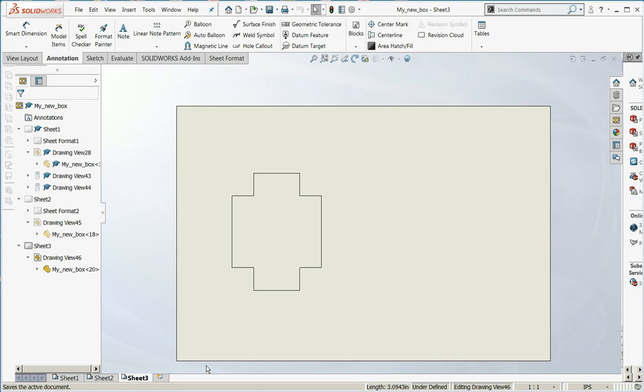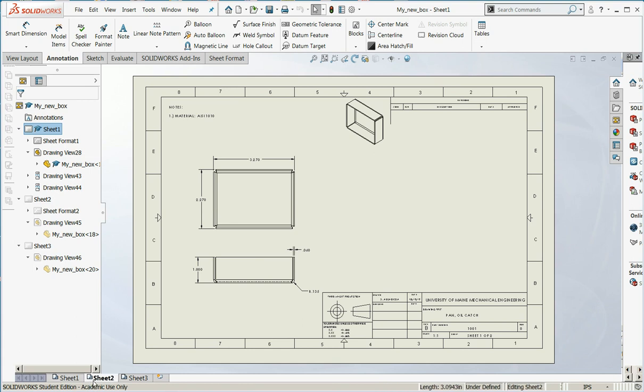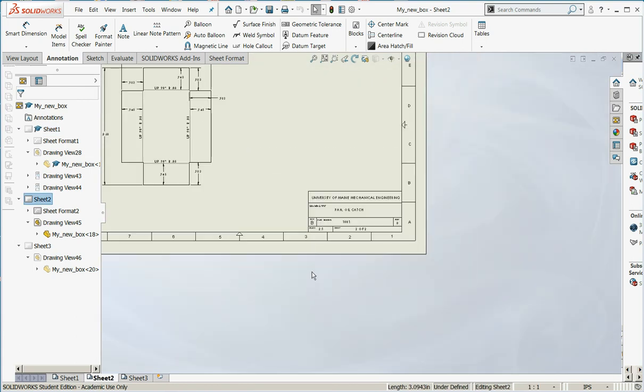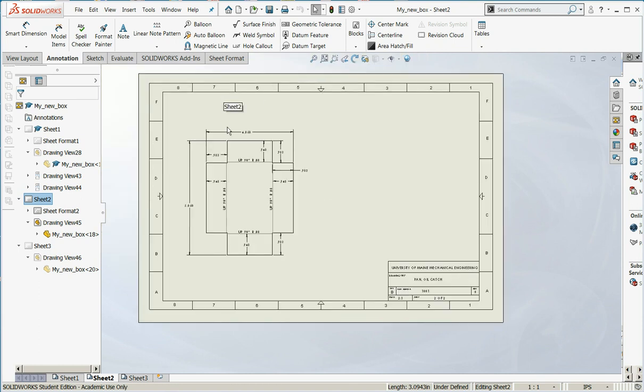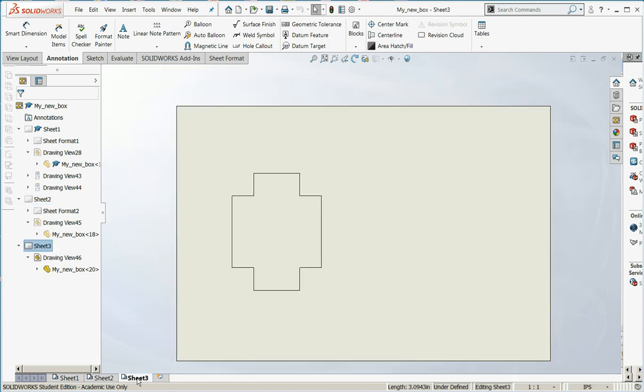So this would be a complete full credit example of how to draw sheet metal. So again, sheet one, this is a fully dimensioned part as you would want it to come into your company. Sheet two, a fully dimensioned flat pattern.